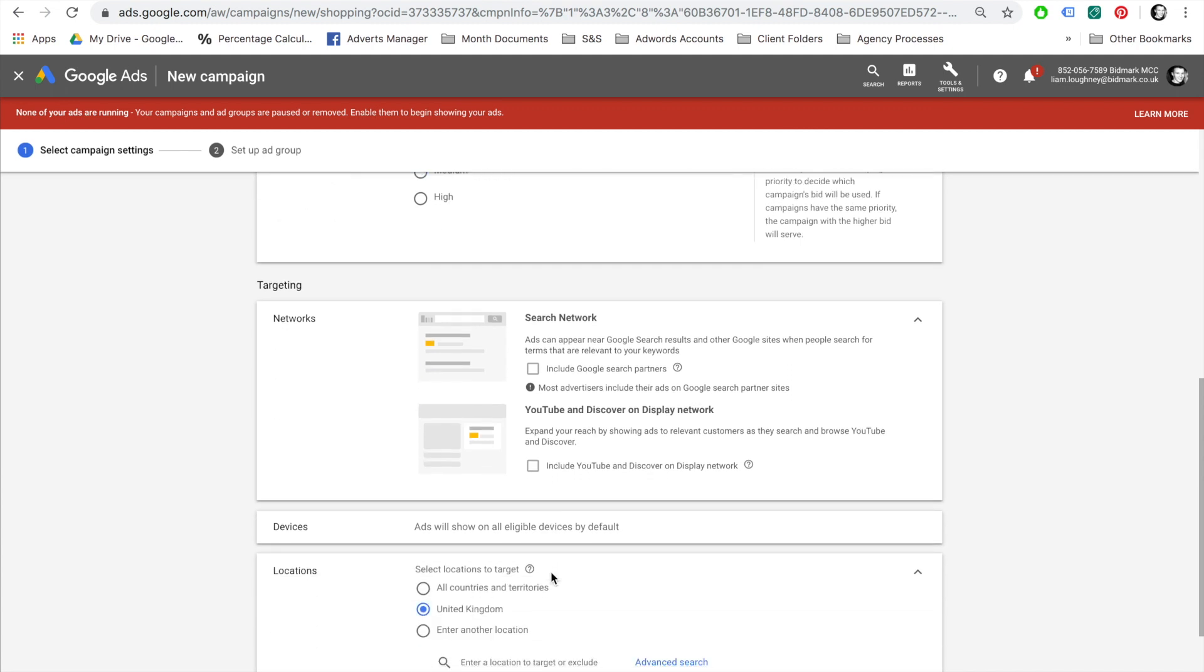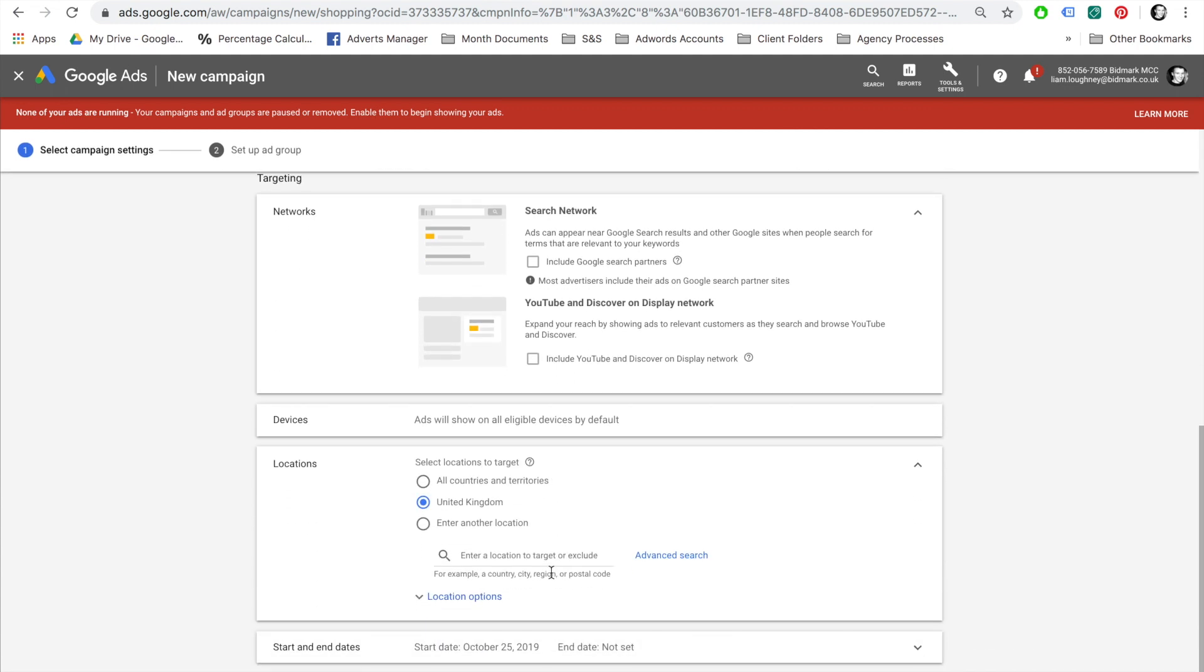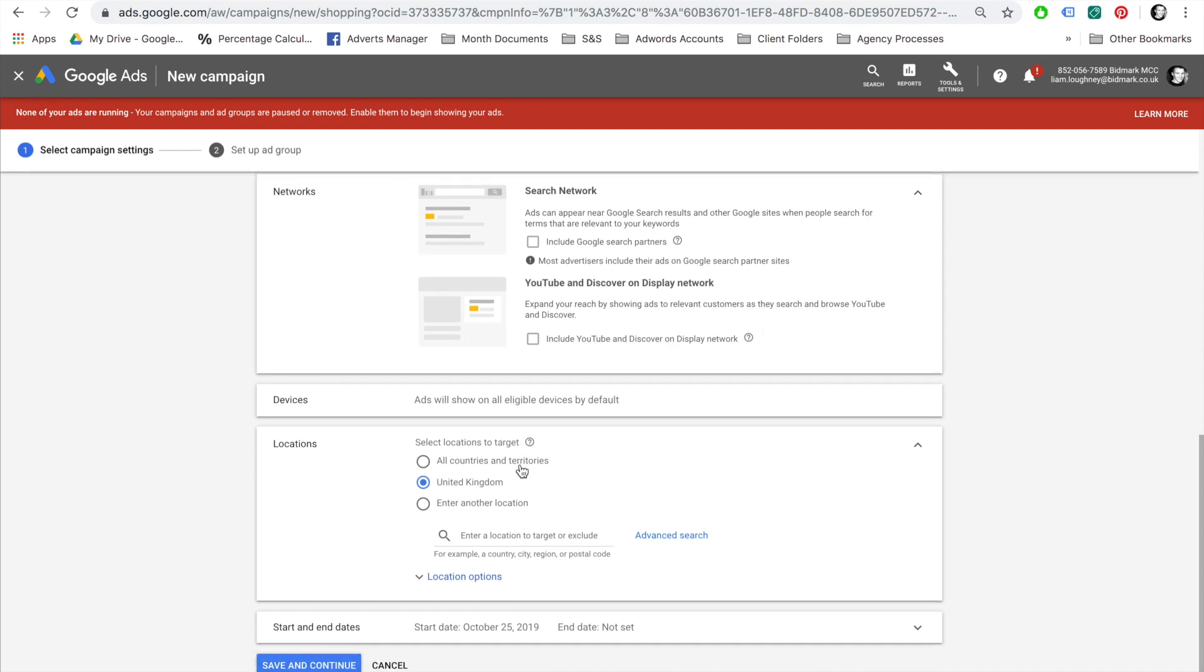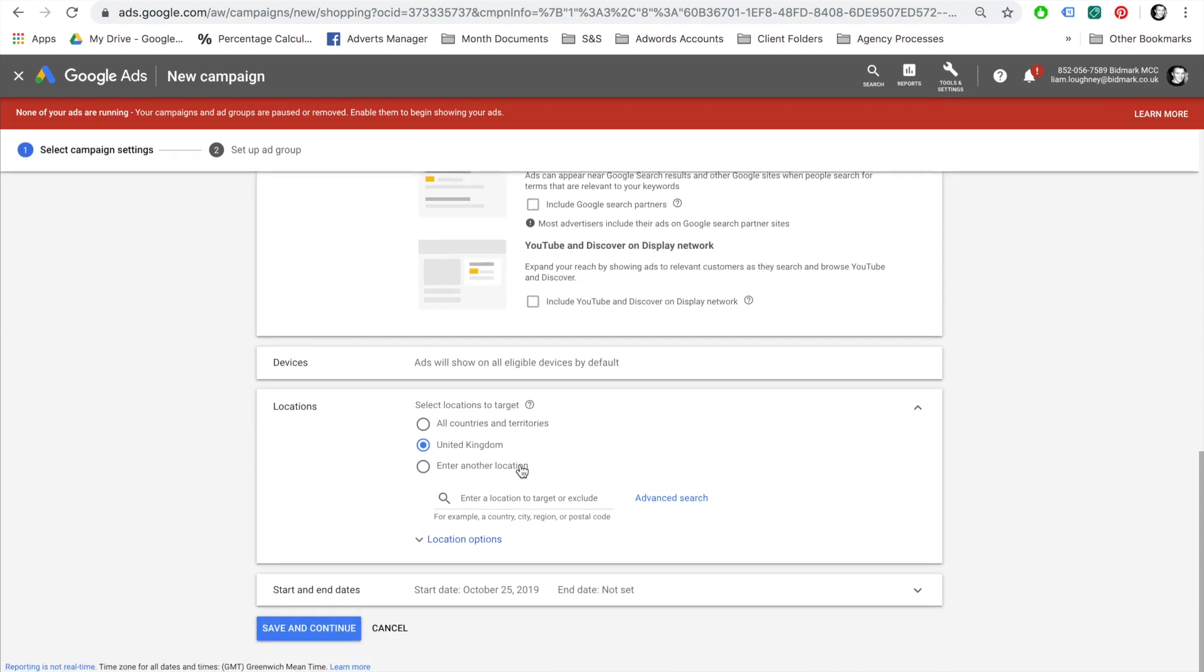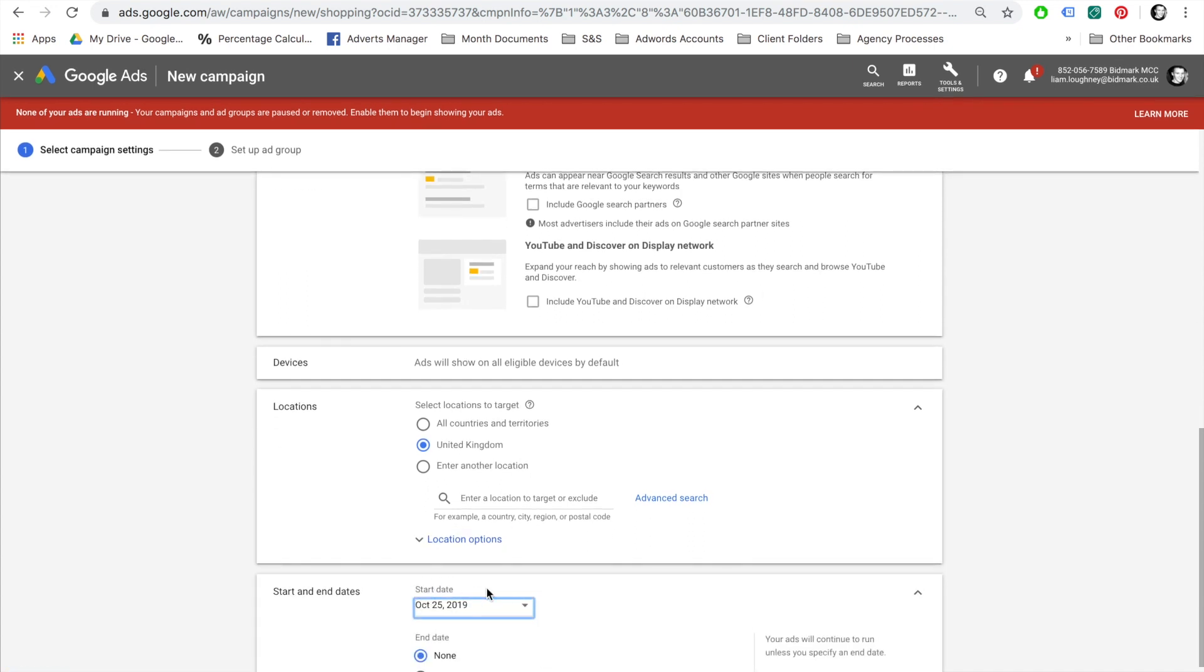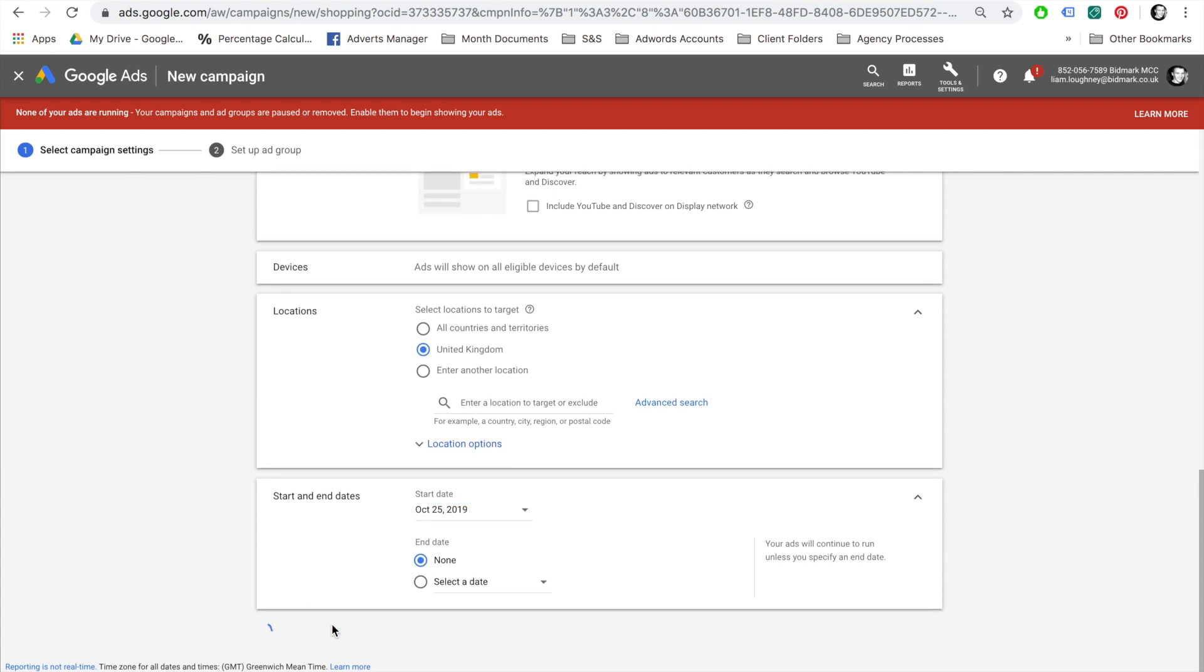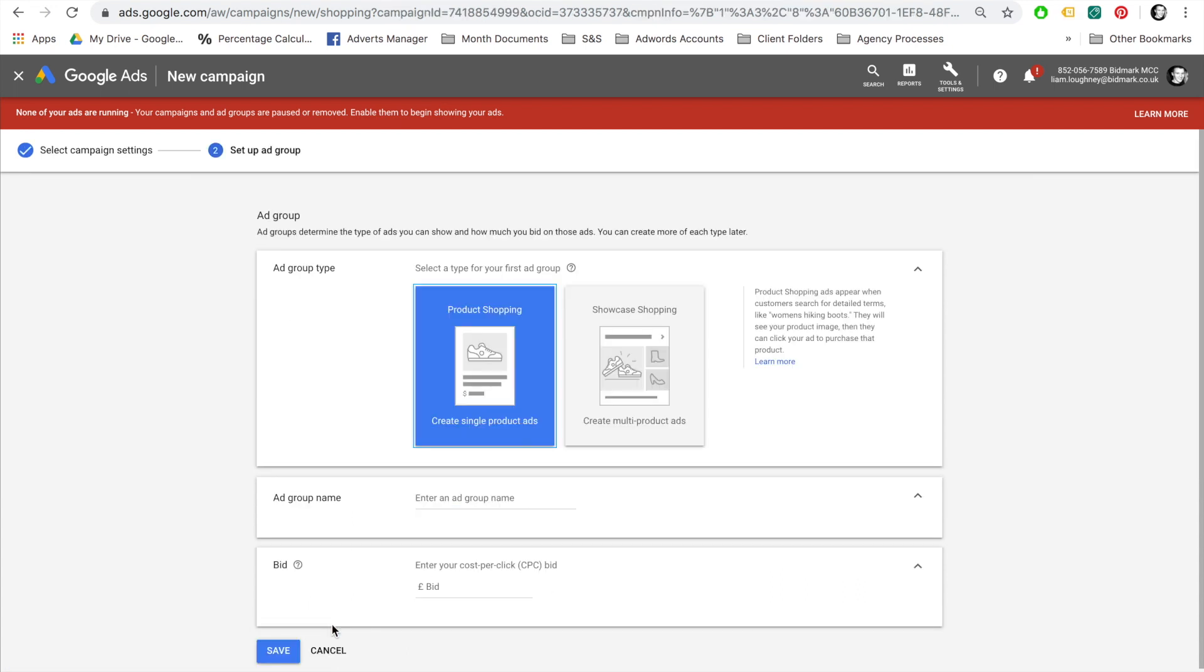Select your location that you'd like to target. Select an end date if required. If not, leave as none for an ongoing campaign. Now that we've created our campaign, we need to create our ad group. I will call this one All Products, and I will set my bid for the products at 50p. Save.